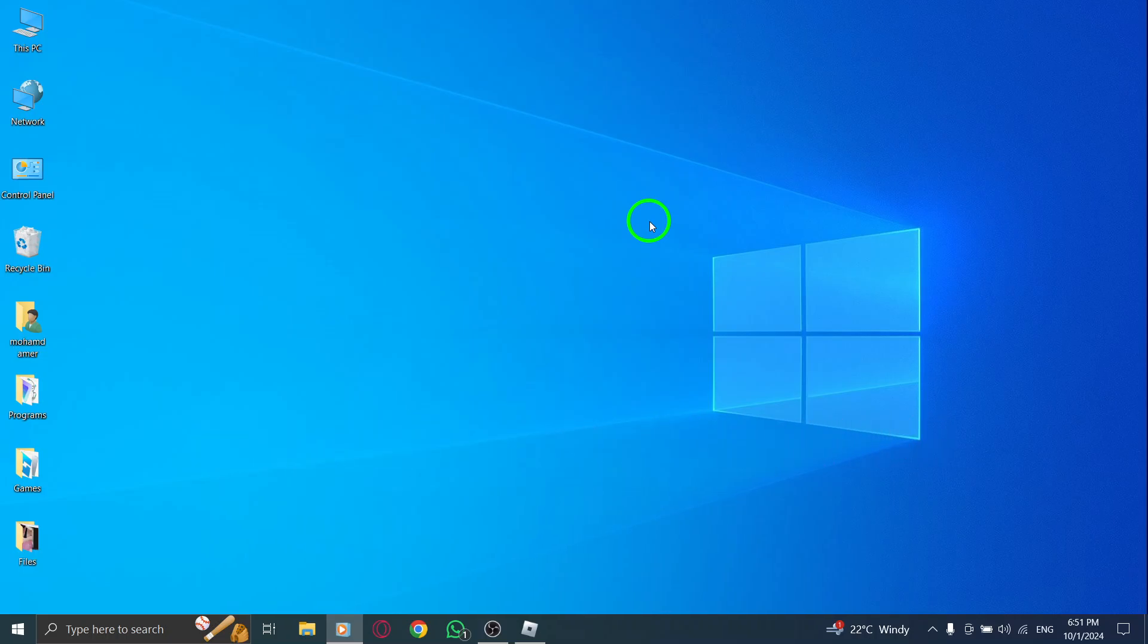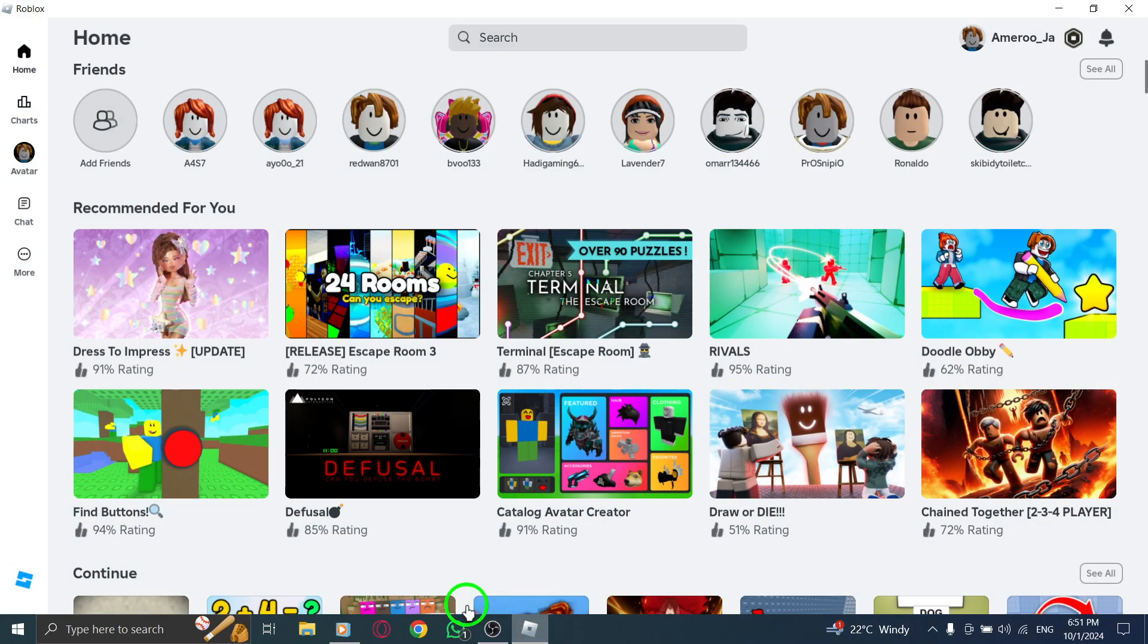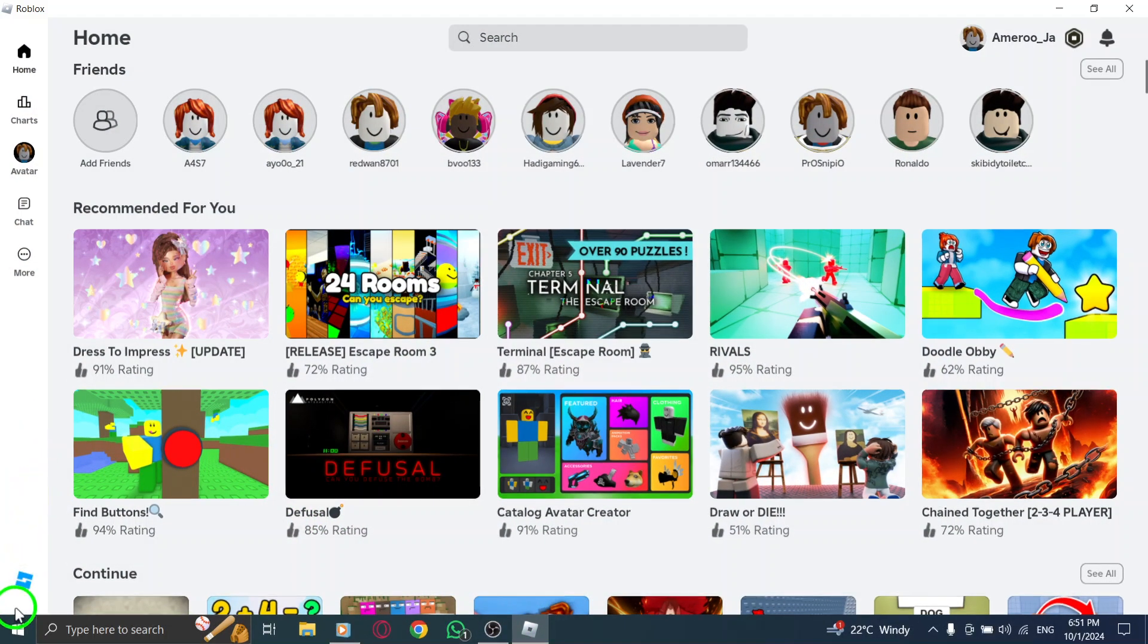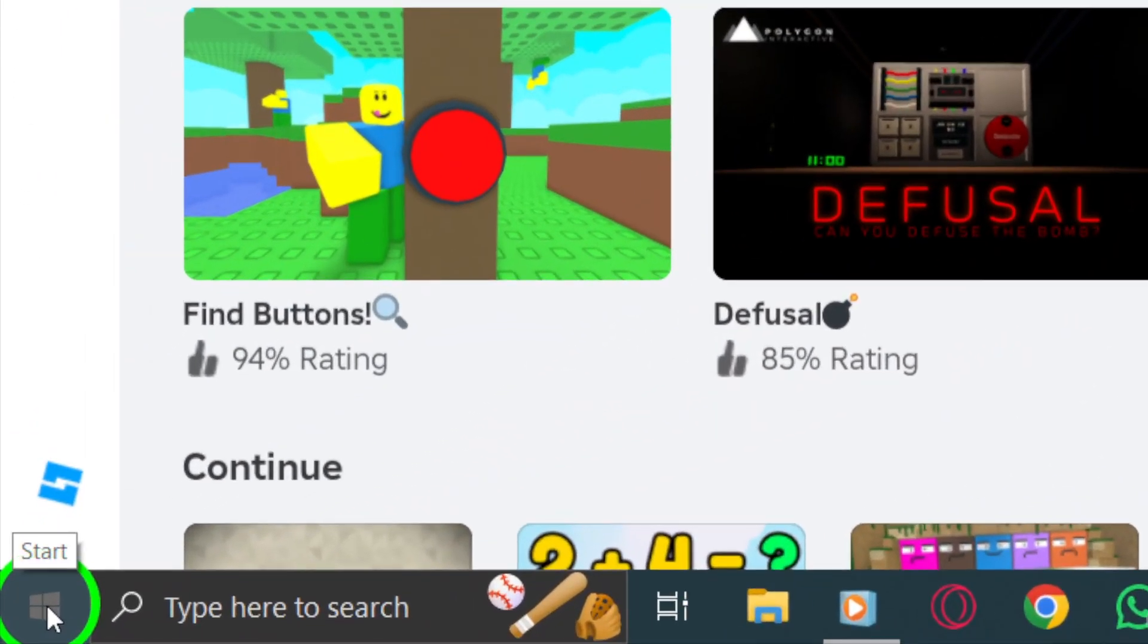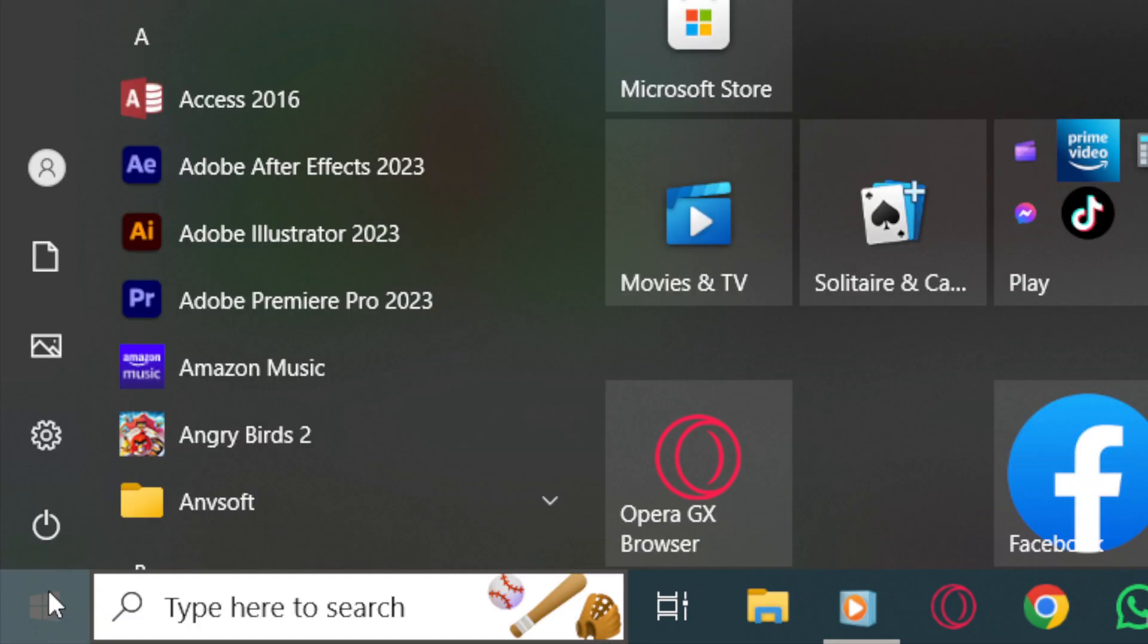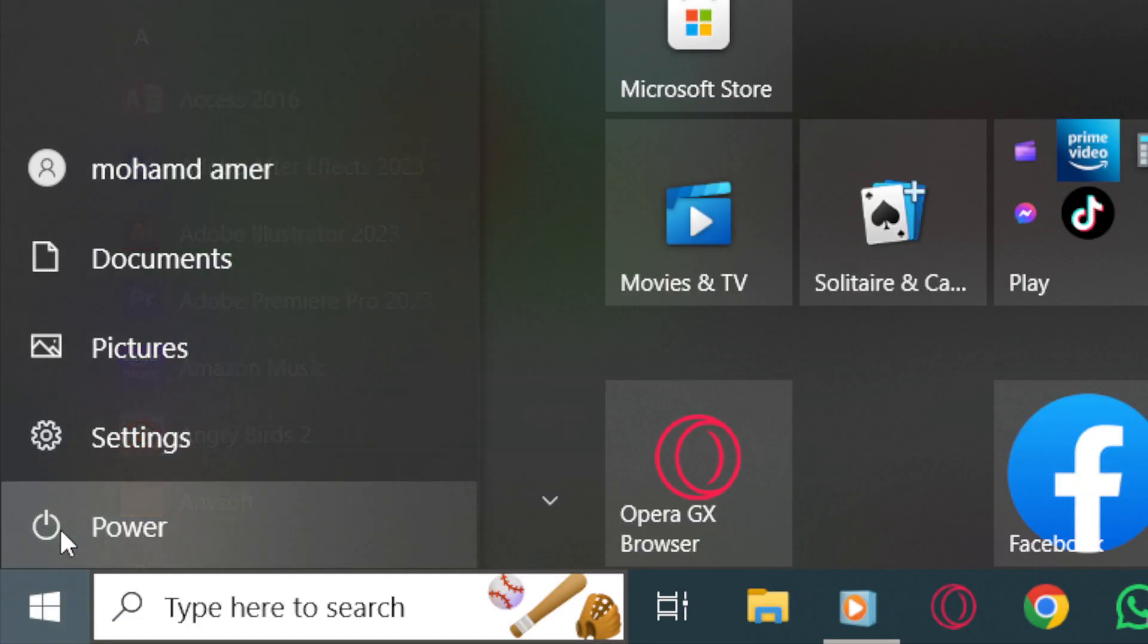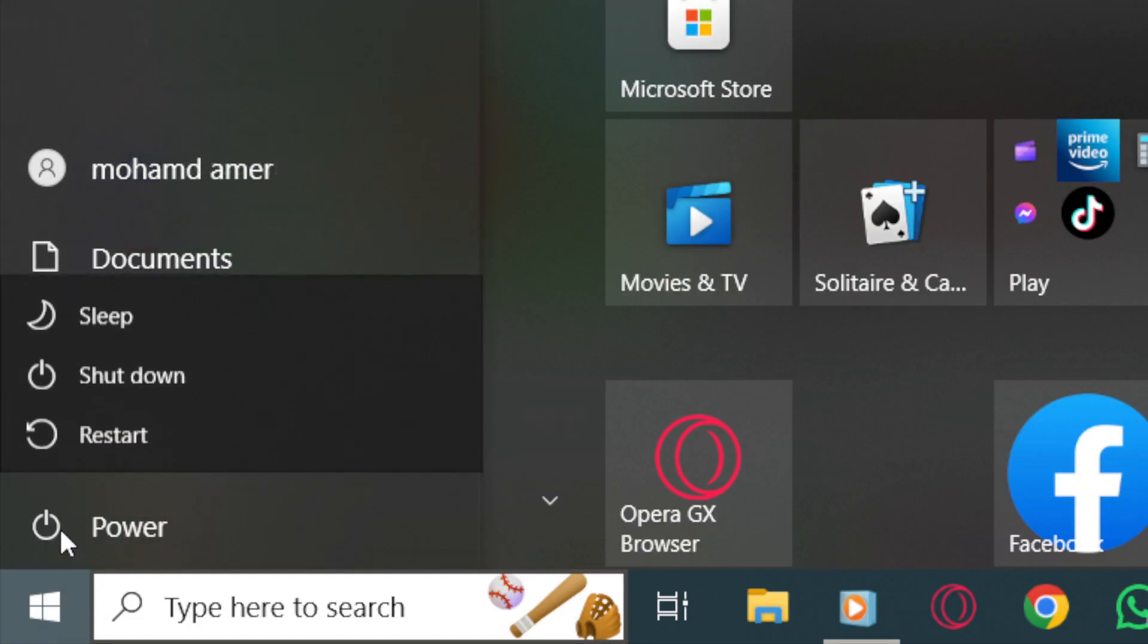First, let's try restarting your device. This simple step can often resolve many problems. To do this, press the Windows icon, then click on the Power icon.